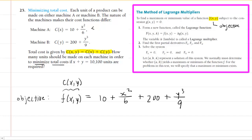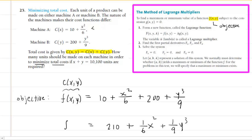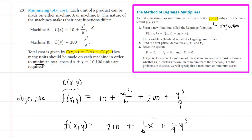That is your lowercase f(x,y). Why don't we simplify it? We can add the 10 and the 200, making that 210. Then the x squared over 6, I like to write as (1/6)x squared — it makes taking derivatives a little easier. And similarly, we'll have (1/9)y cubed. So again, this is your f(x,y).